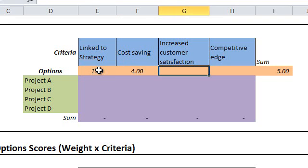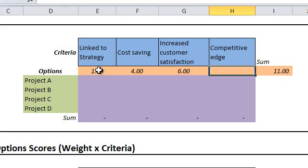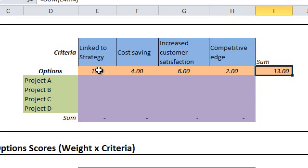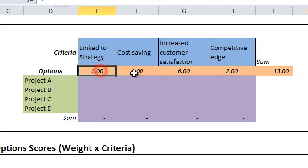So we'll assign one to link to strategy criterion, assuming it is the least important, then four to cost-saving criterion, which we think is four times as important as the link to strategy item, then six to increased customer satisfaction, and finally two to competitive edge. In order to be able to compare apples to apples, we need to standardize weights to be out of one point.